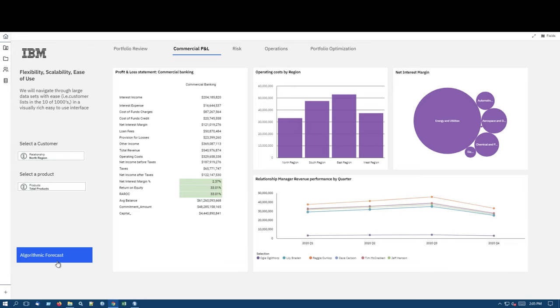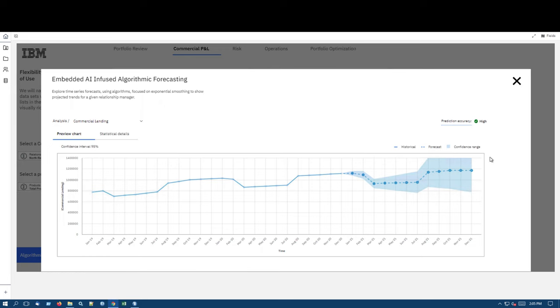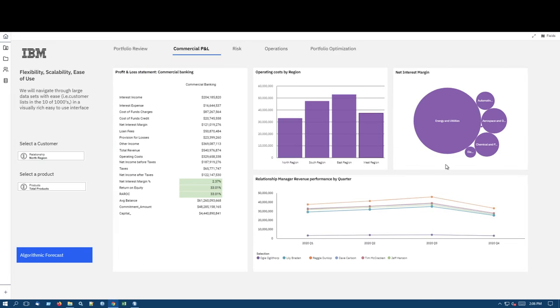Kerry wants to understand the projected trend of Oglethorpe's portfolio were it to continue into 2021. She will leverage the embedded AI algorithmic forecasting to run time series forecasts using algorithms focused on exponential smoothing. Behind the scenes, there are multiple algorithms applied to the data, and the best fit is shown here. It detects things like seasonality in the data and applies that to the forecast period.